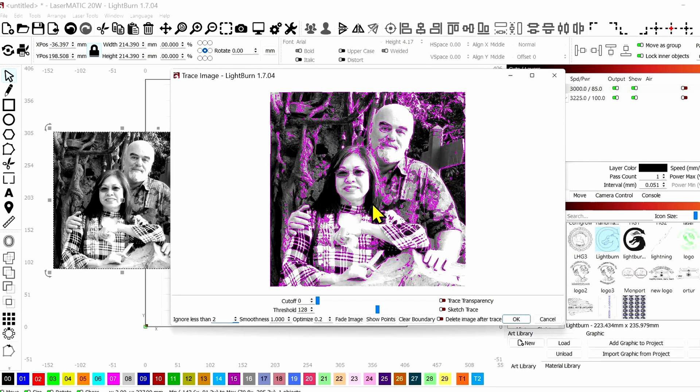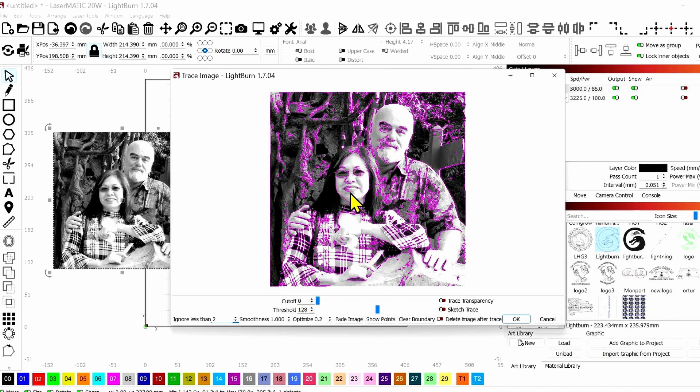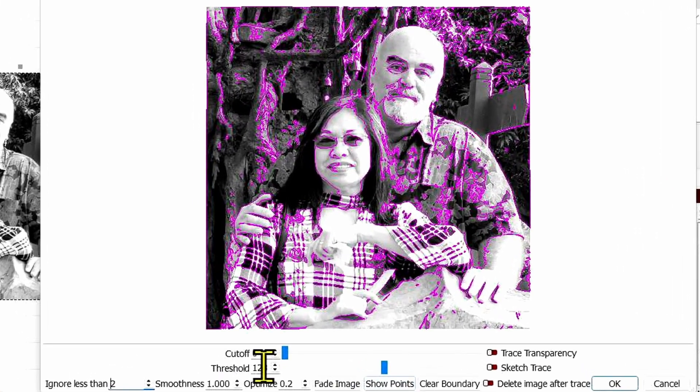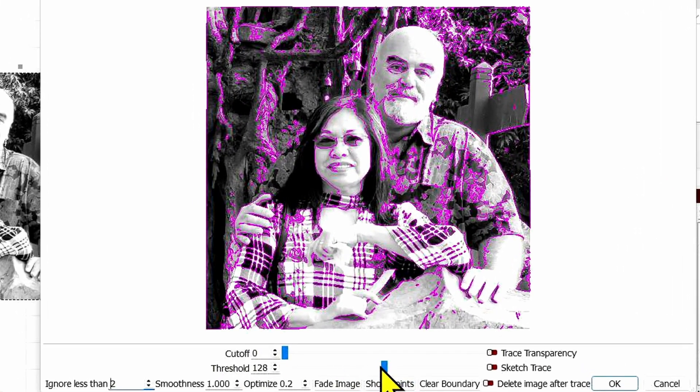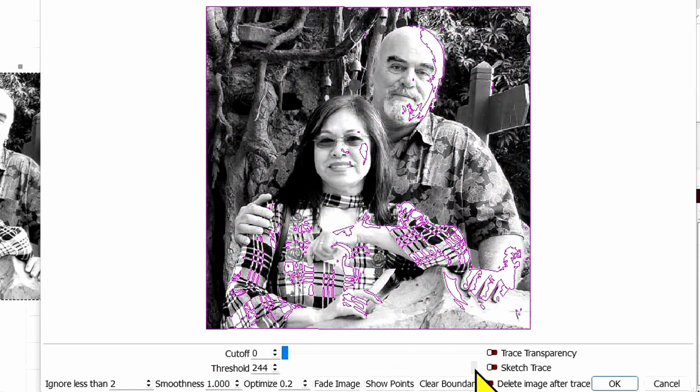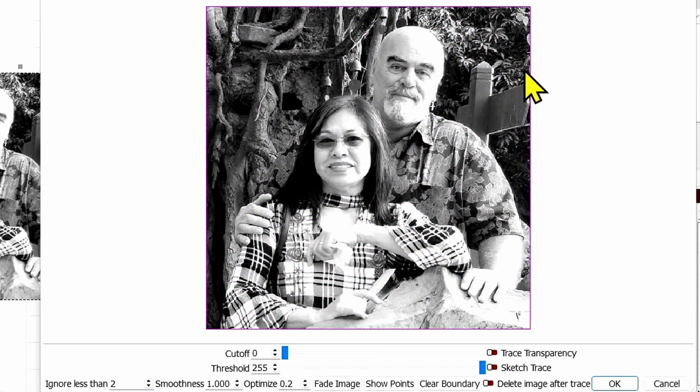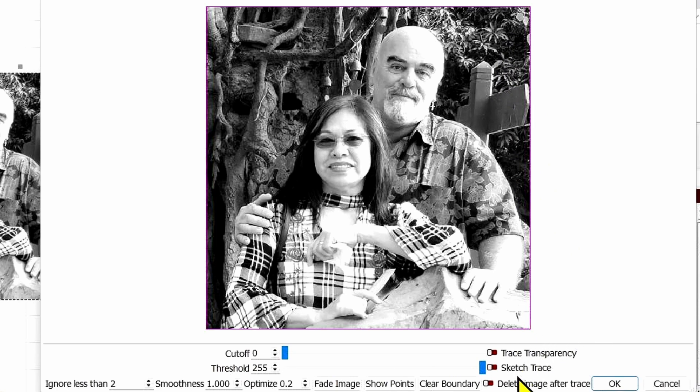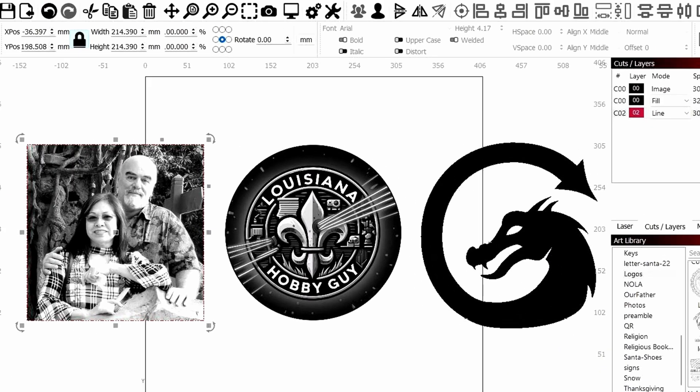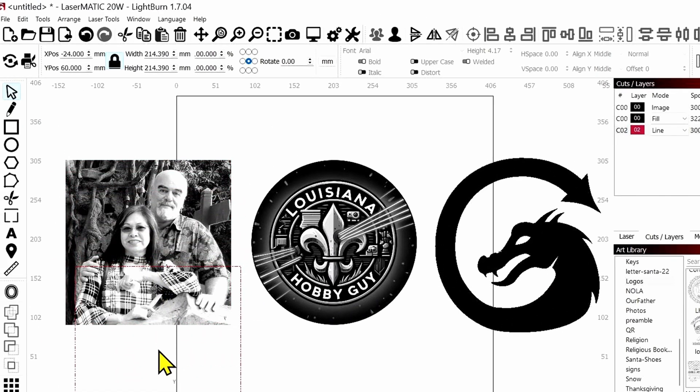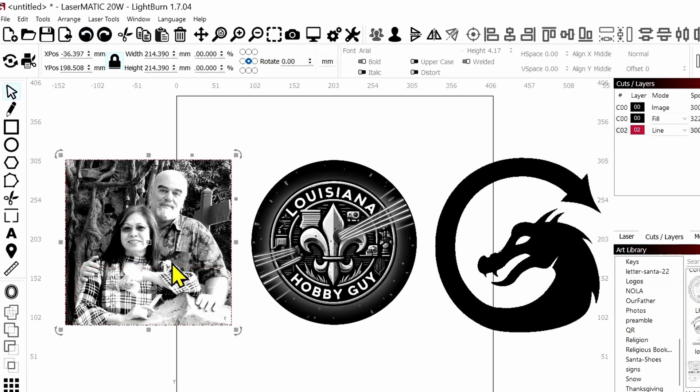And you'll see it's not a great trace, but the only thing we want to trace is the boundary. So let's just grab this threshold slider right here and slide this all the way to the end, which will give us just the boundary. And we don't want to delete the image after the trace. So if we say OK to that, we now have that same thing that we got by drawing it out by hand on that JPEG image.